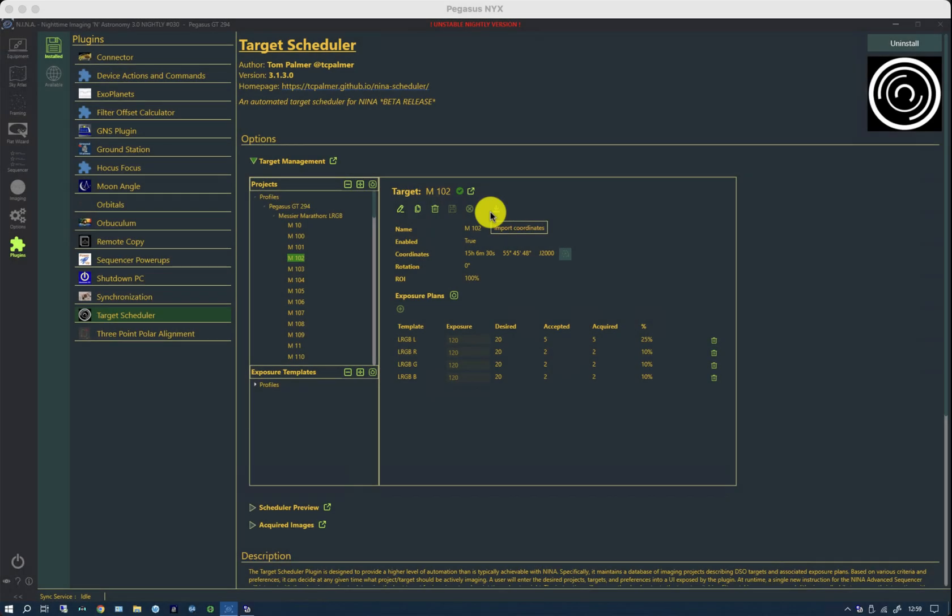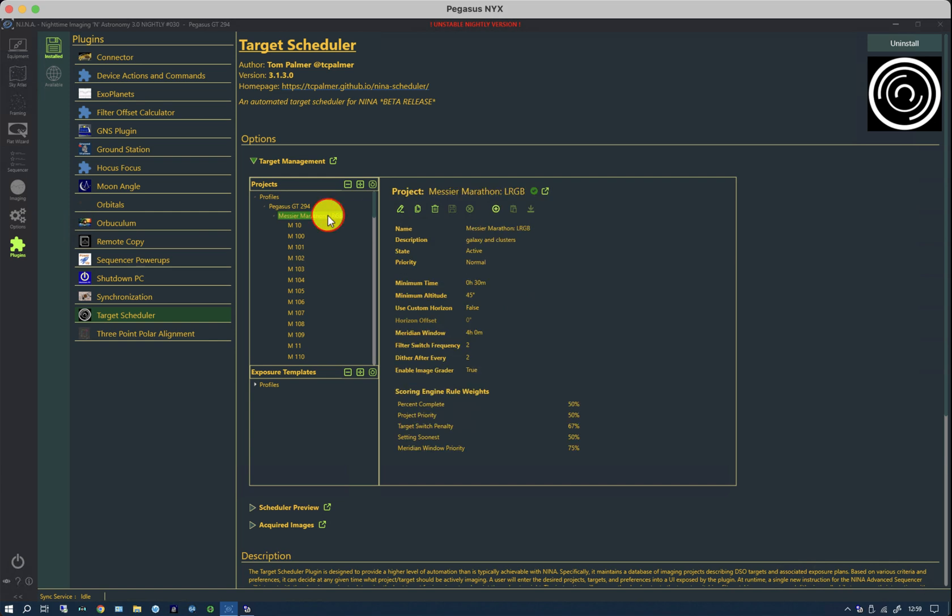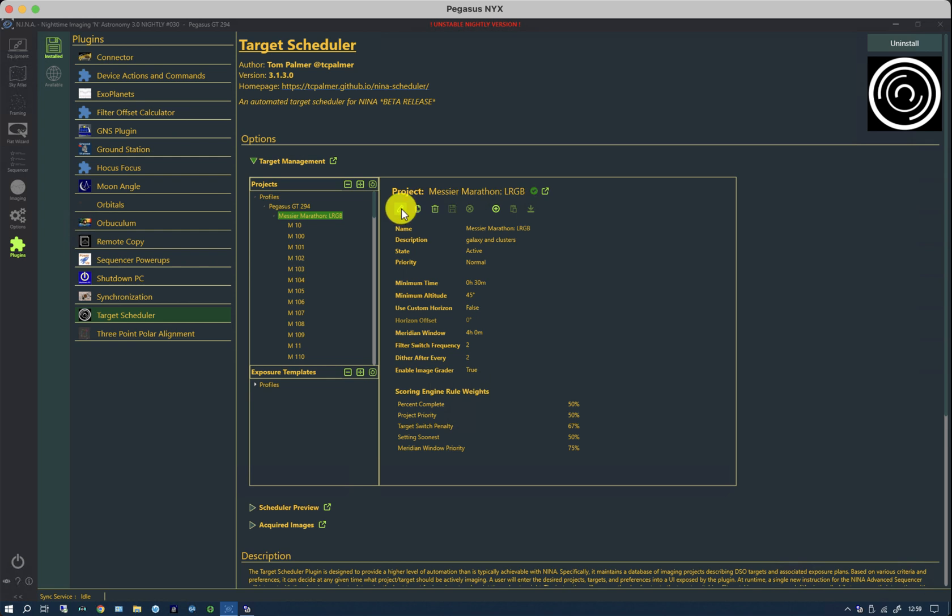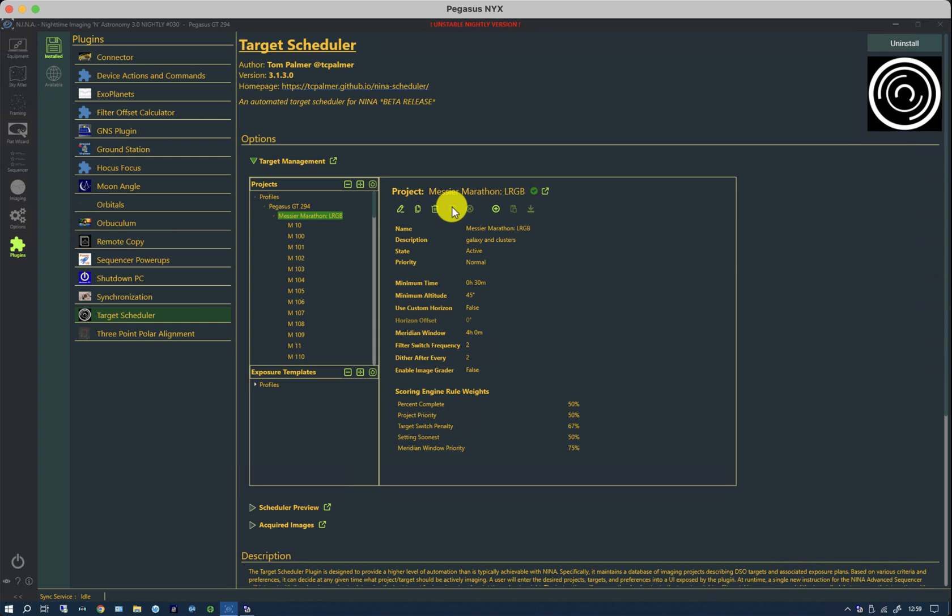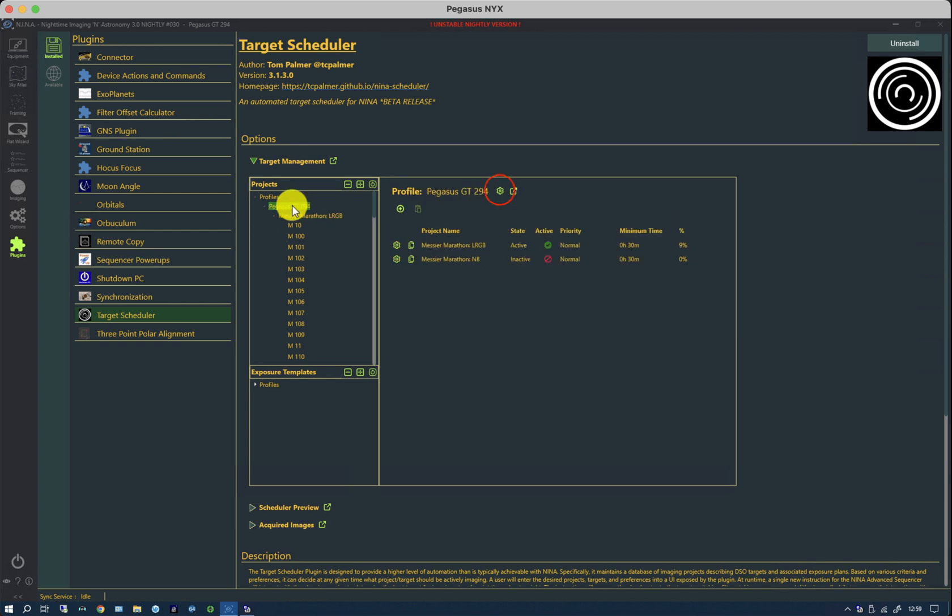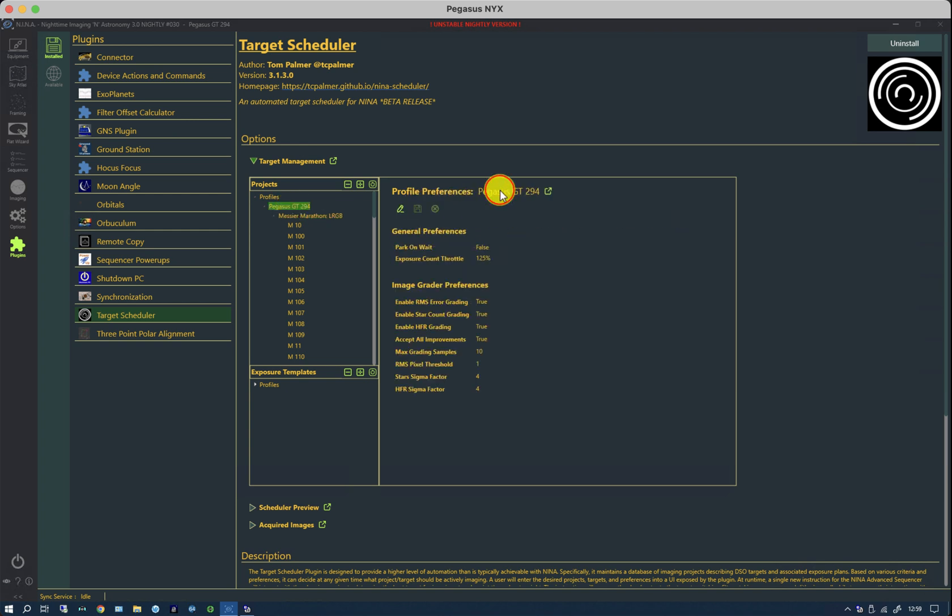To do manual image grading, we need to look at the project and see that we've got the image grader has been enabled. To do manual, we need to turn that off. If we do that, then we need to also consider how many exposures we take, especially if we forget to grade an image after a particular night. And typically there may be one or two rejects in there. So under the profile settings, there is something called an exposure count throttle.